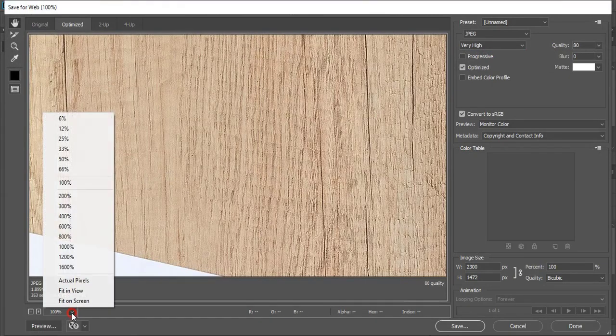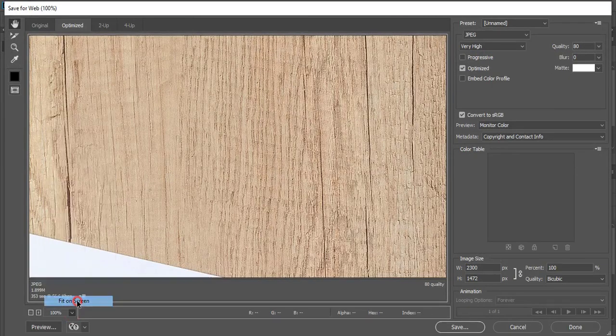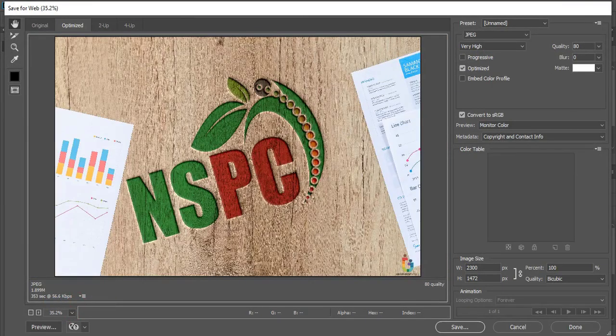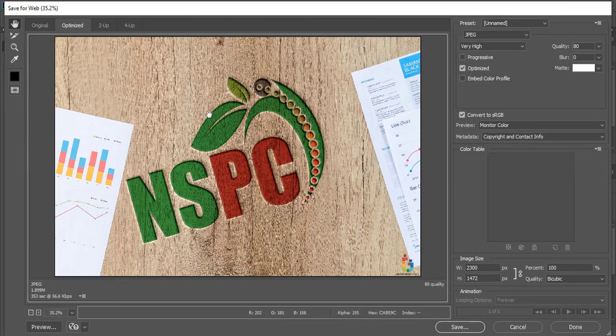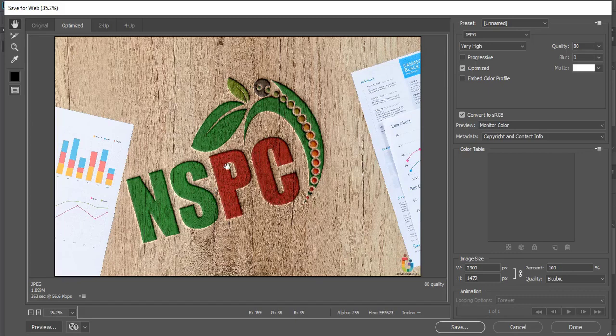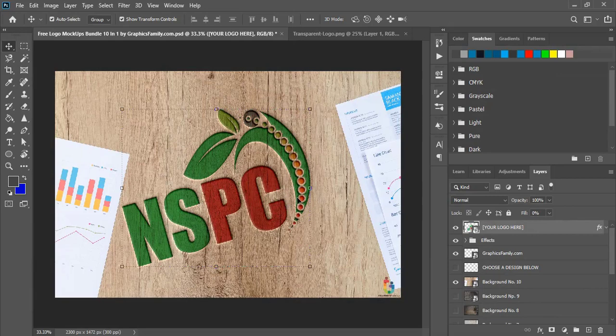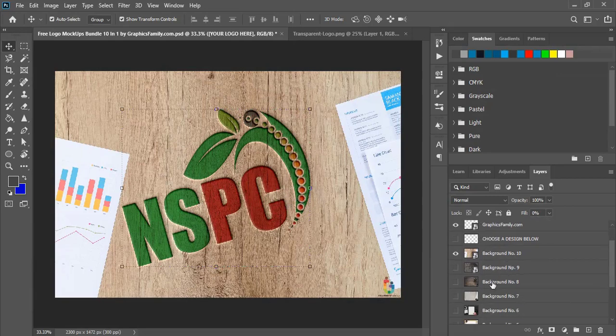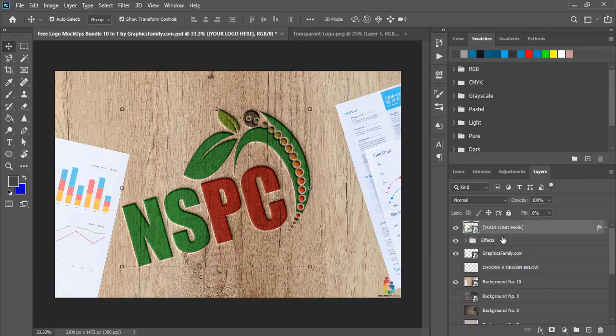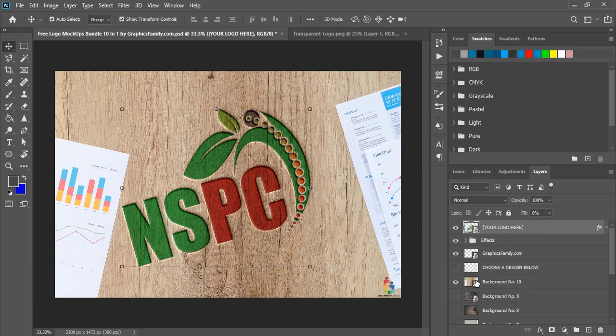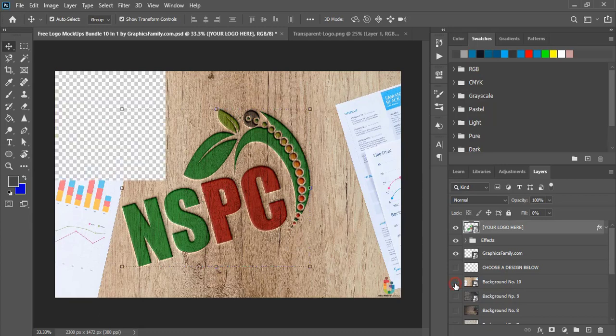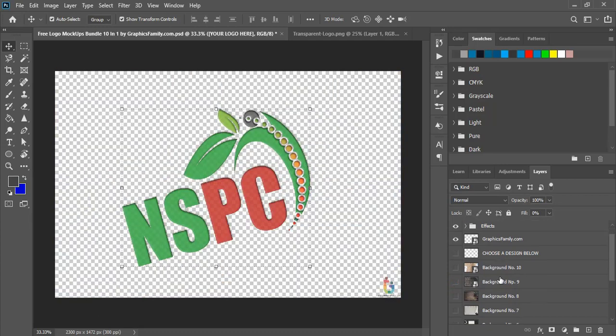You can fit on the screen and you can save it. Once you click on save, this image will be exported. Now let me tell you how these ten different background images you can apply to this mockup.